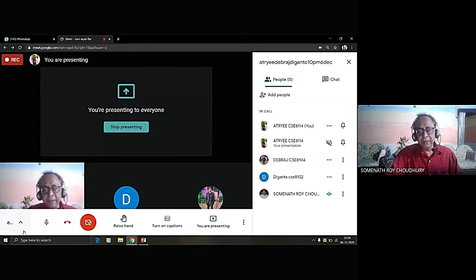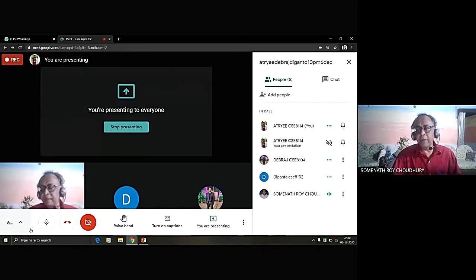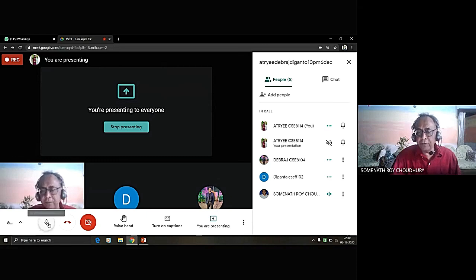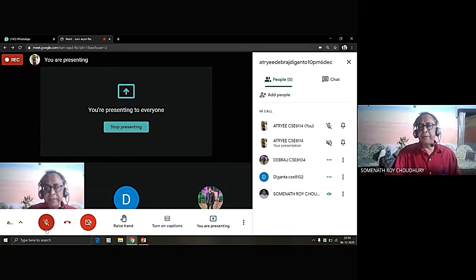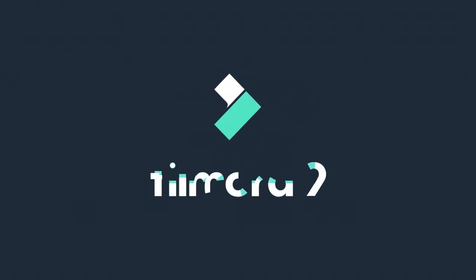Very good presentation. You have touched on certain topics which are not covered in the syllabus — that is very good. I want you to please read more about relocation.